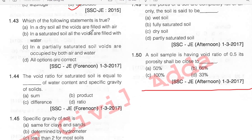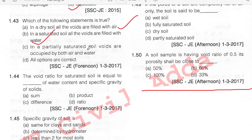Which of the following statements is true? In a dry soil, all the voids are filled with air — correct. In a saturated soil, all the voids are filled with water — correct. In a partially saturated soil, voids are occupied by both air and water — correct. Option D, all of the above.